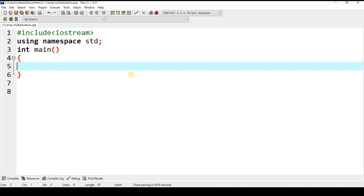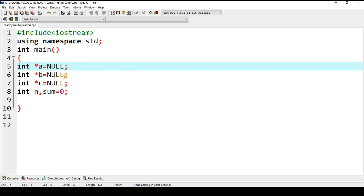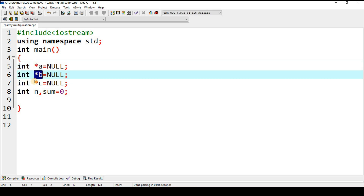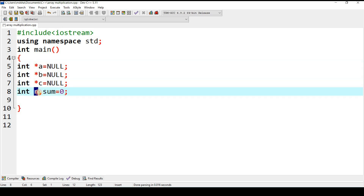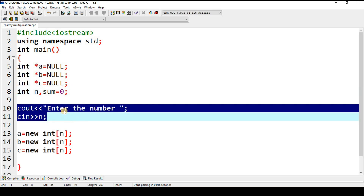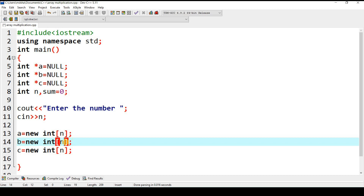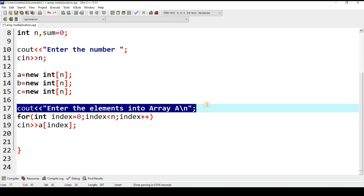Now I will write the program. Three arrays are declared with names a, b, and c. Variable n is used to get the number of elements, and sum is initialized to 0 to accumulate the sum of products. The user is prompted to enter a value for n — for example, entering 10 means each array has 10 elements. Arrays a, b, and c are then instantiated with n elements each.